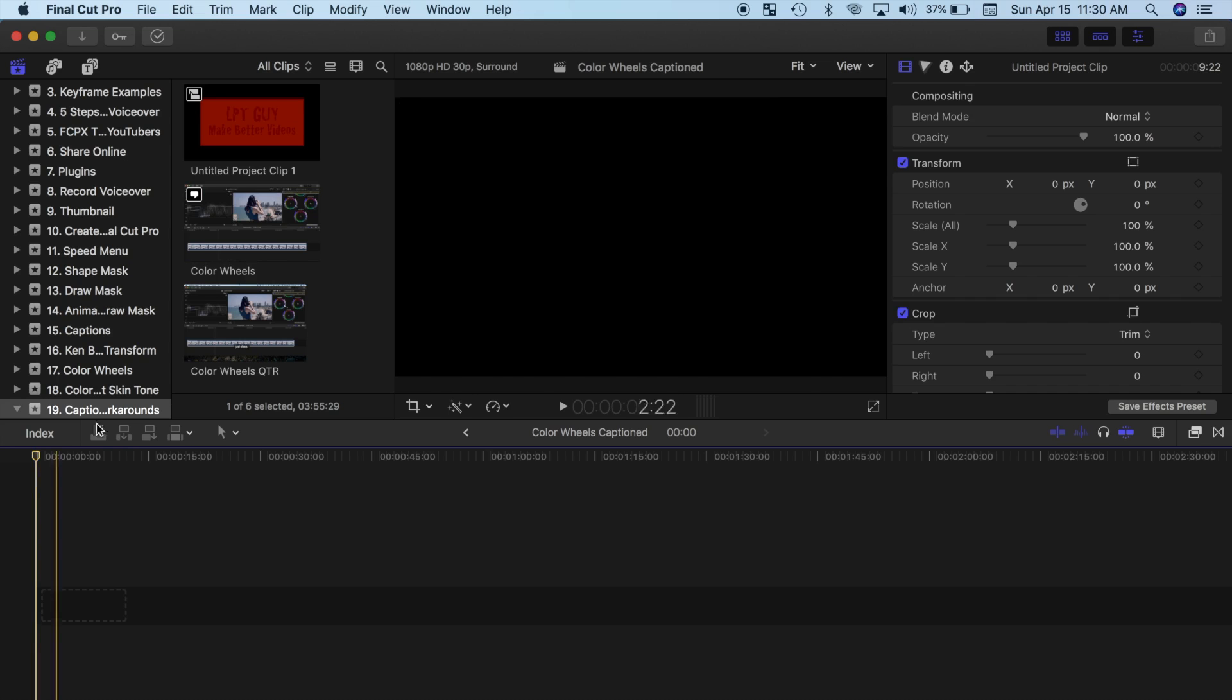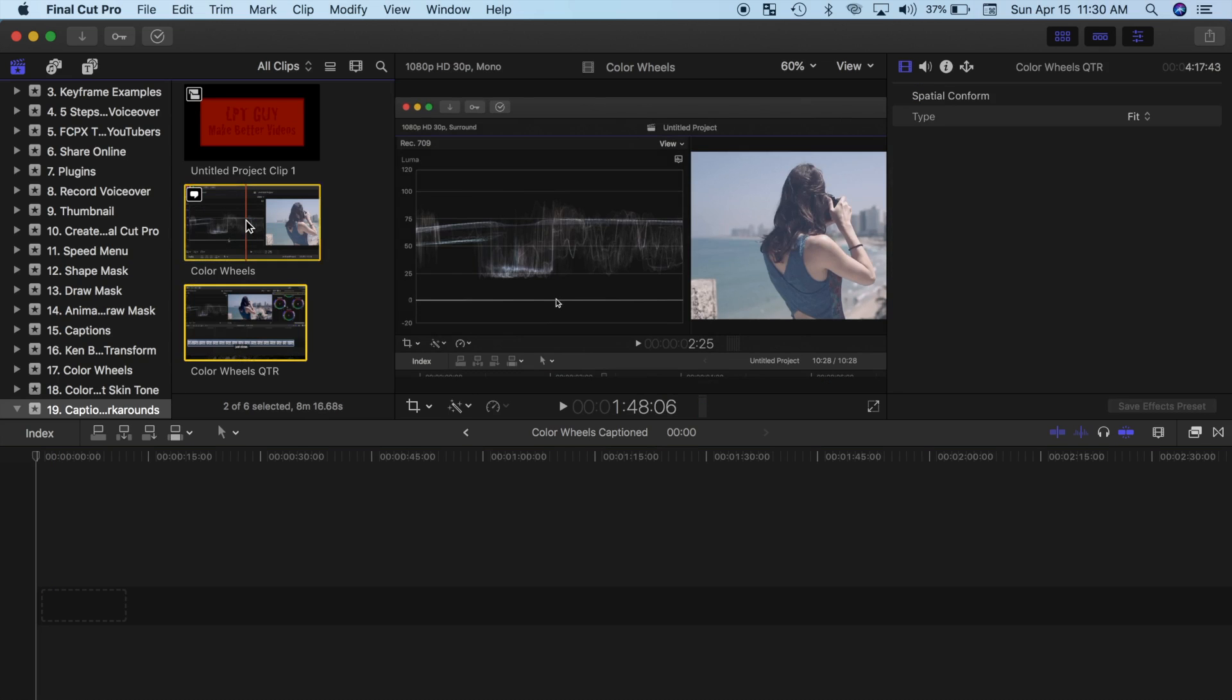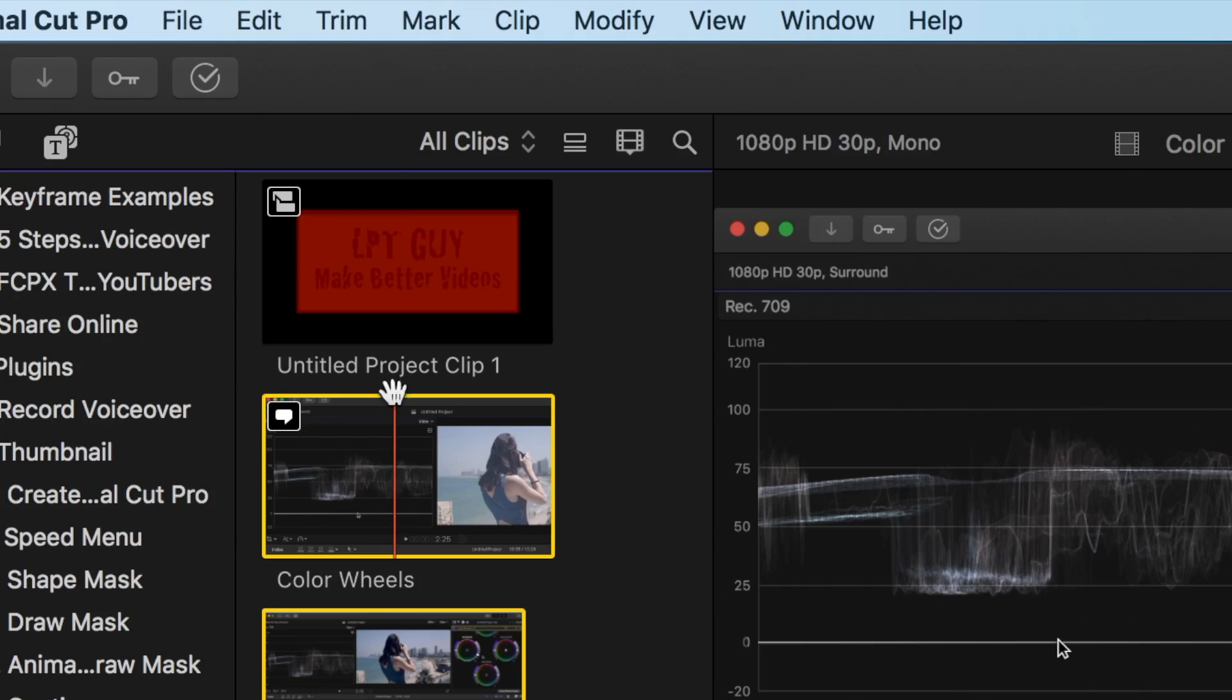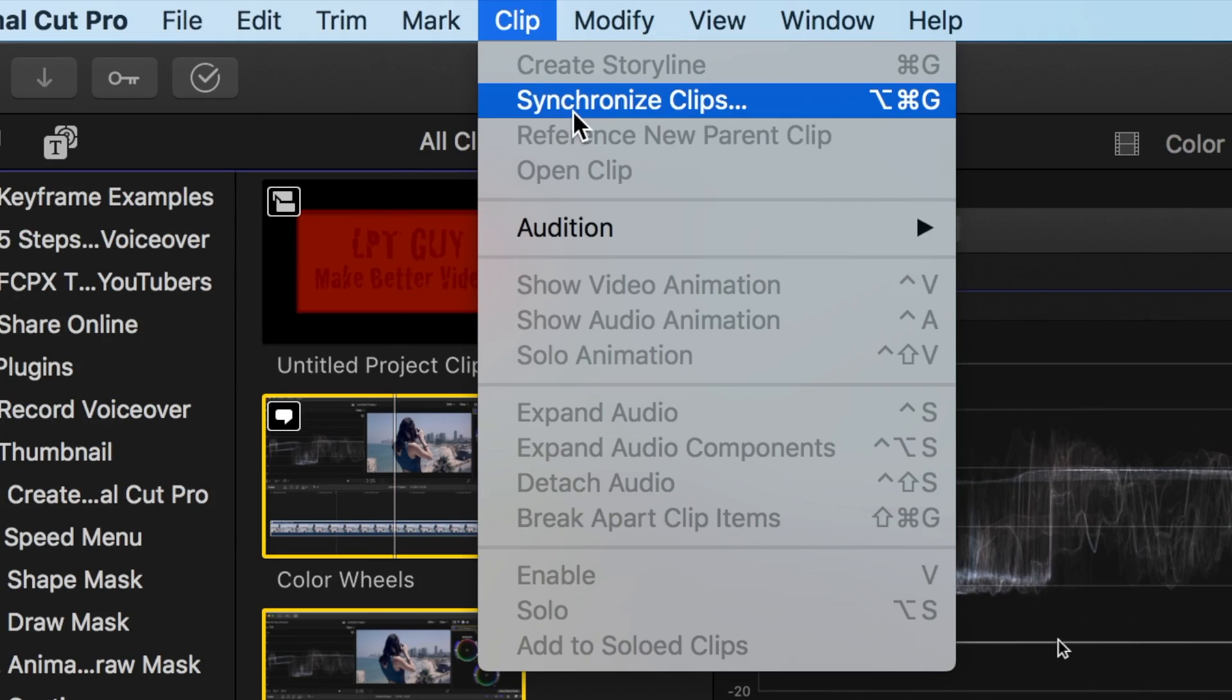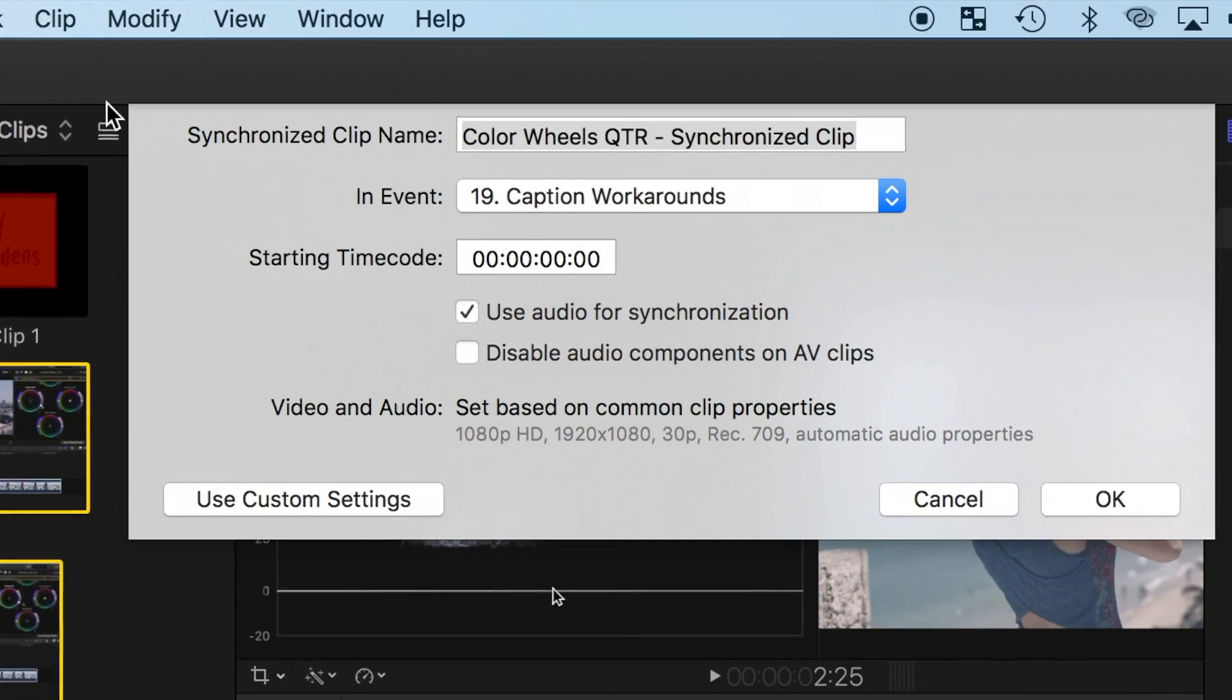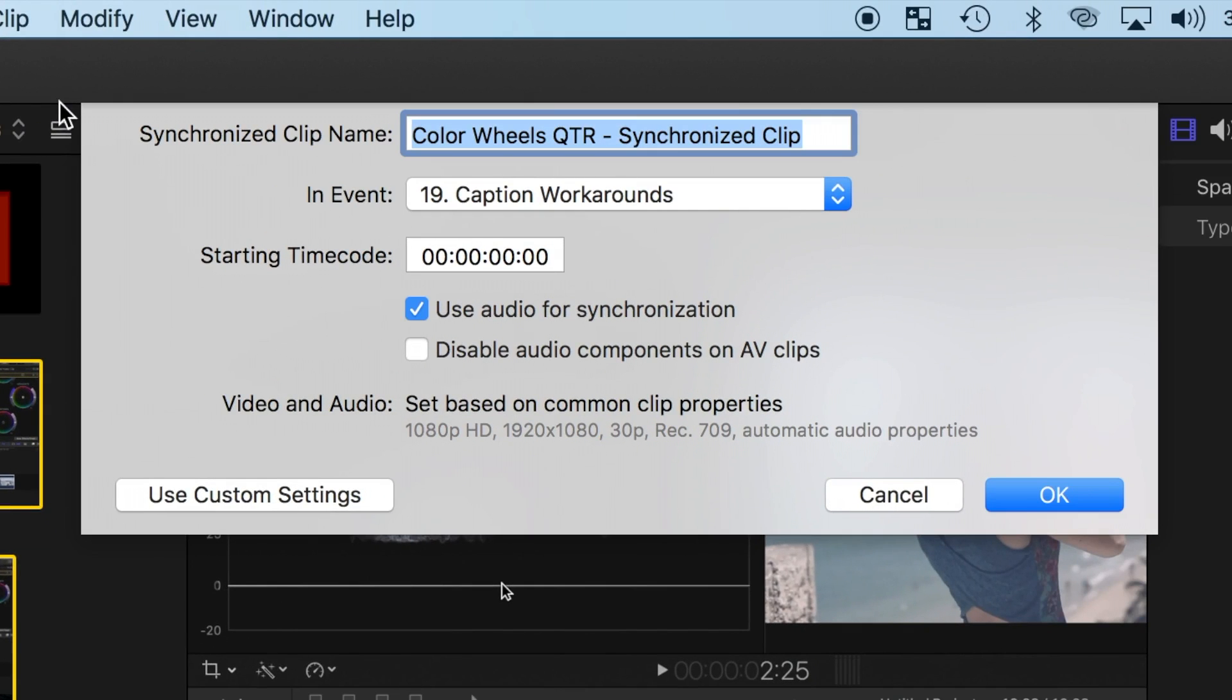So once imported, command click both your clips in the browser, and from the menu bar select Clip and synchronize clips. In the pop-up window, give your clip a name, and make sure you deselect the disable audio components on AV clips check box. Now hit OK.